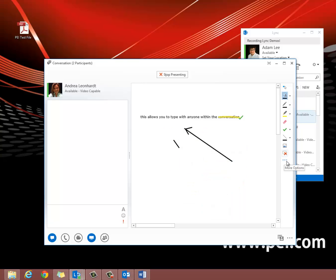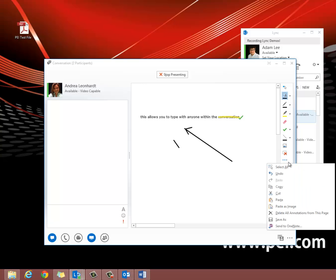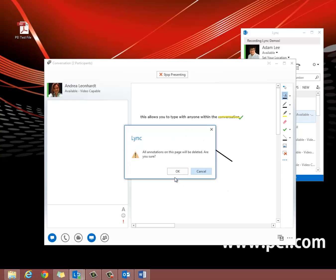Also there are these three dots. You'll see these in Lync a lot. This is for more options and tools. You can select all, or what a lot of people like to do is delete all annotations from this page to start brand new.